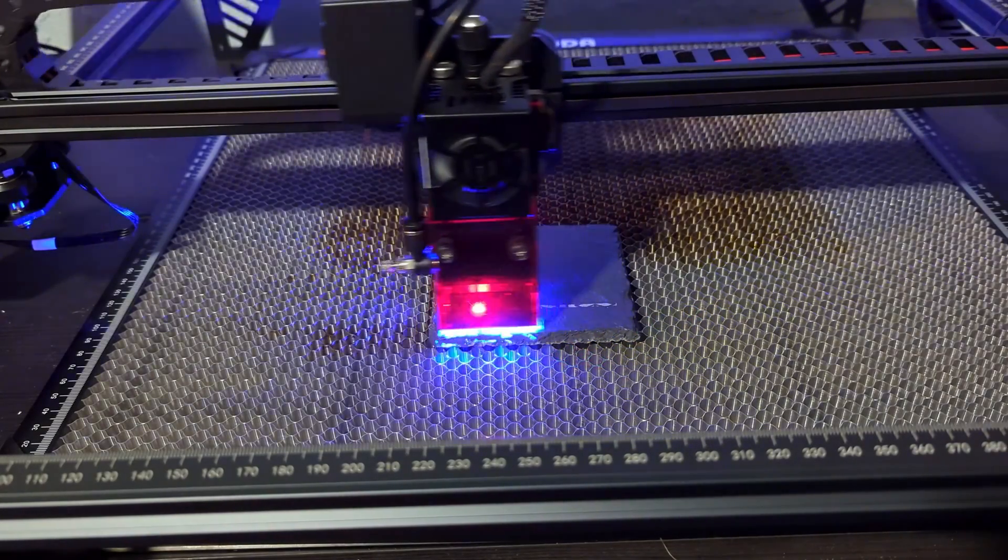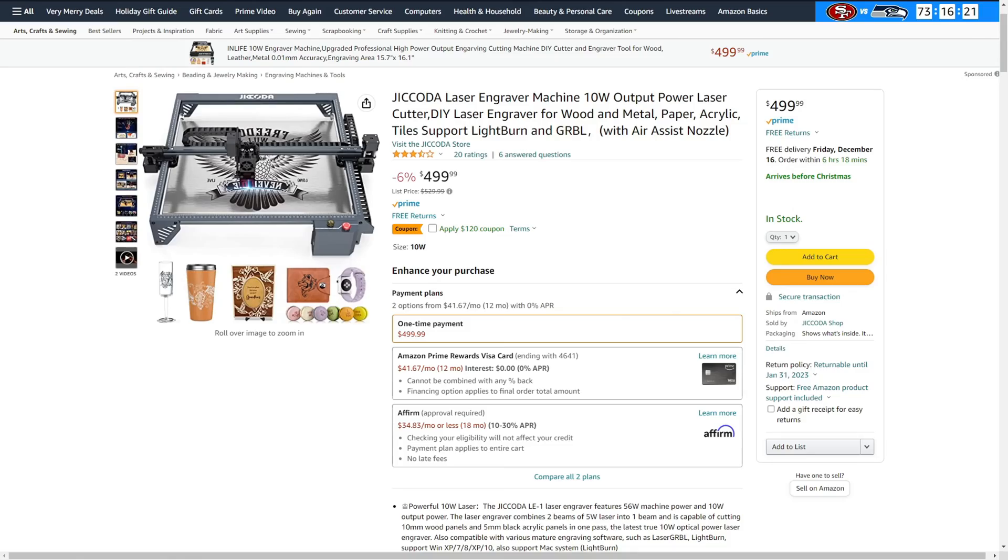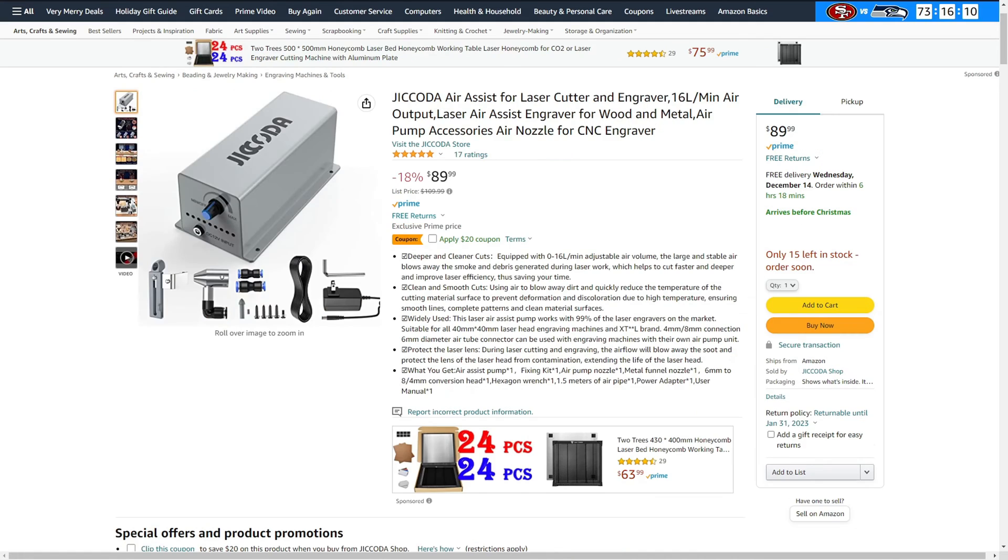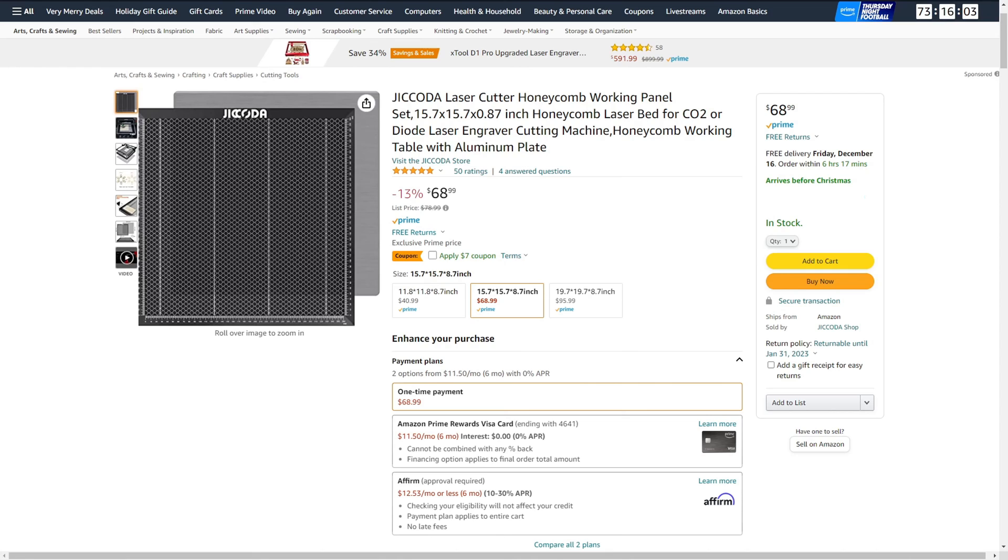The Jakoda LE1 sells for $500 US dollars, with the air assist, rotary attachment, and honeycomb table selling for $90, $100, and $60 respectively. $500 is the cheapest 10 watt laser that I've seen. If you choose to go with the LE1, just know what you're getting yourself into.